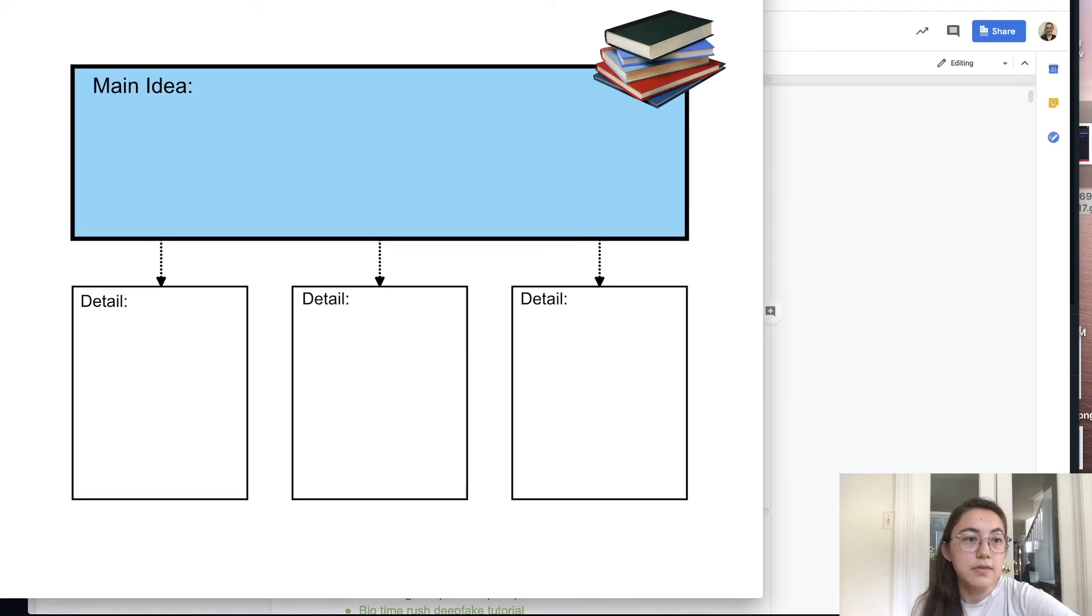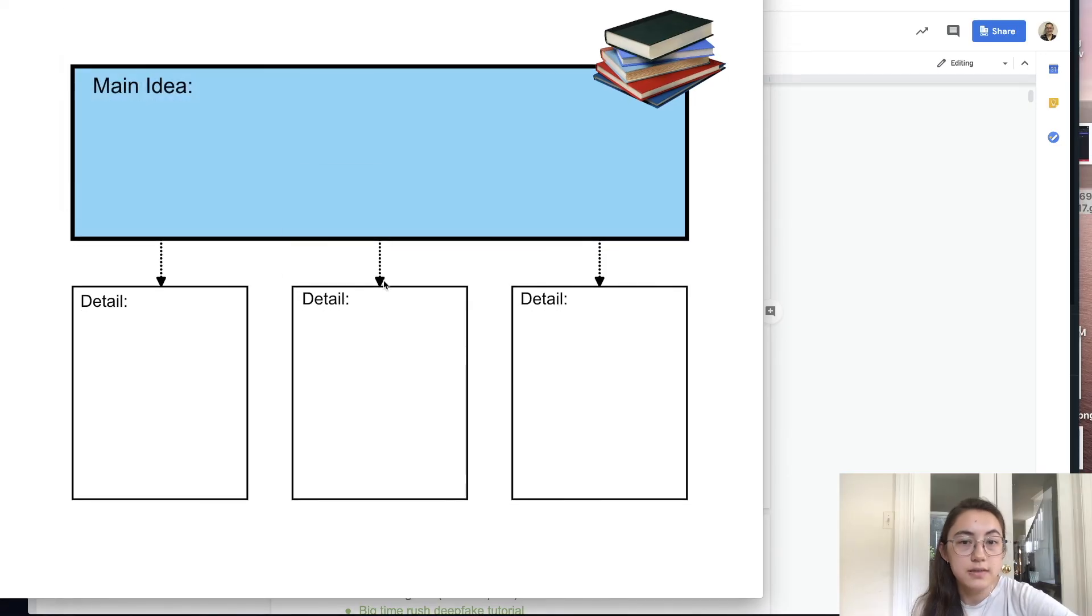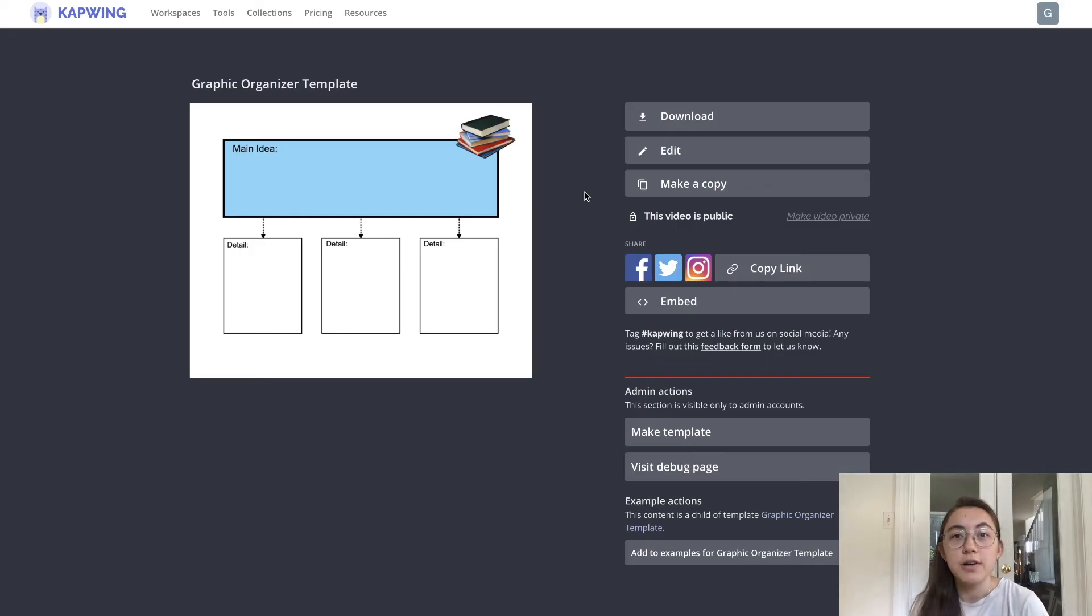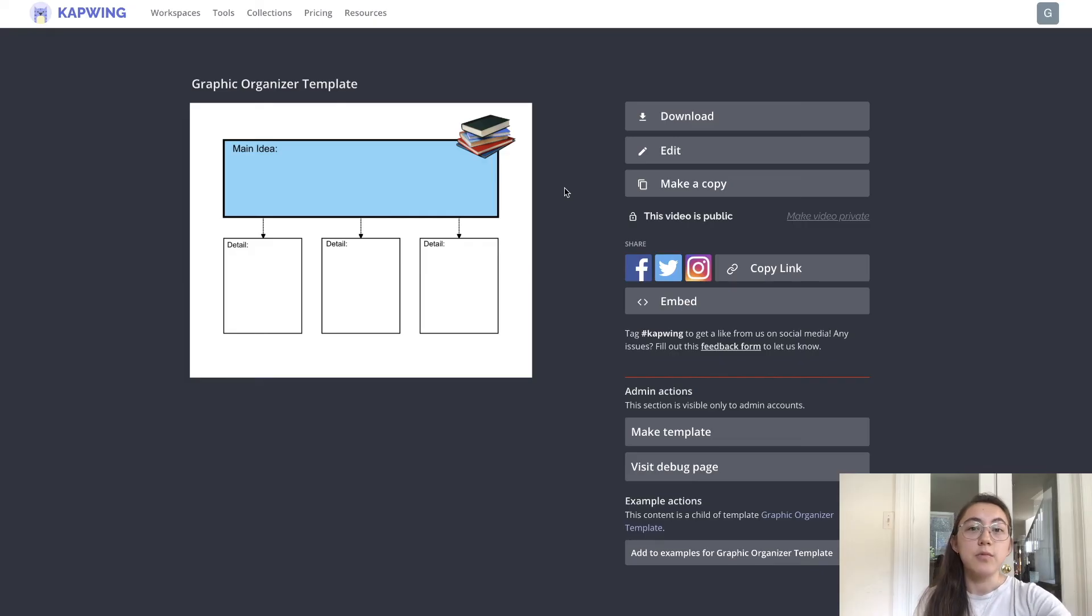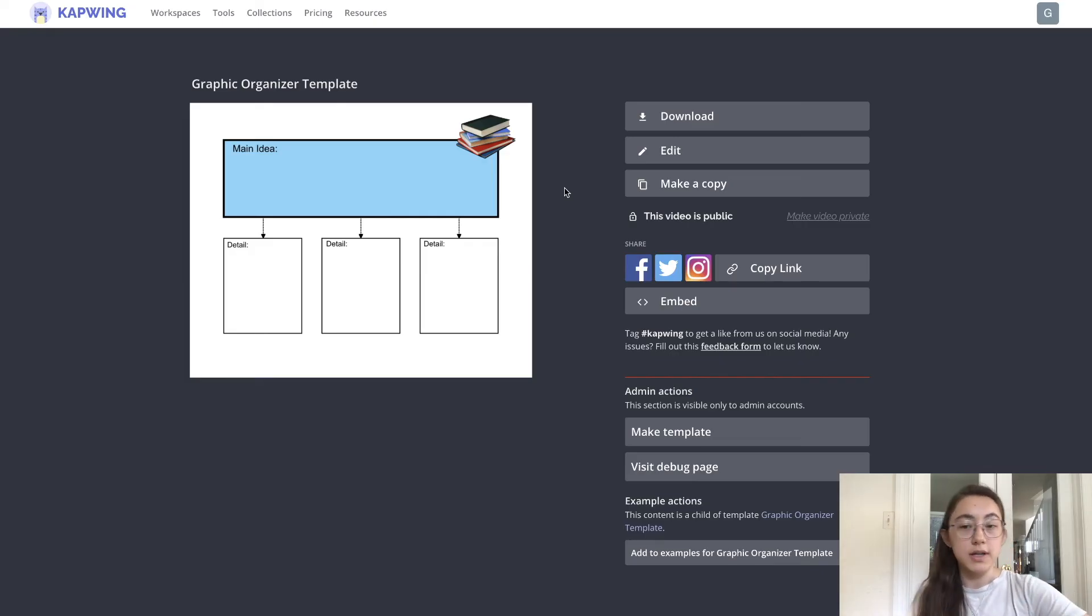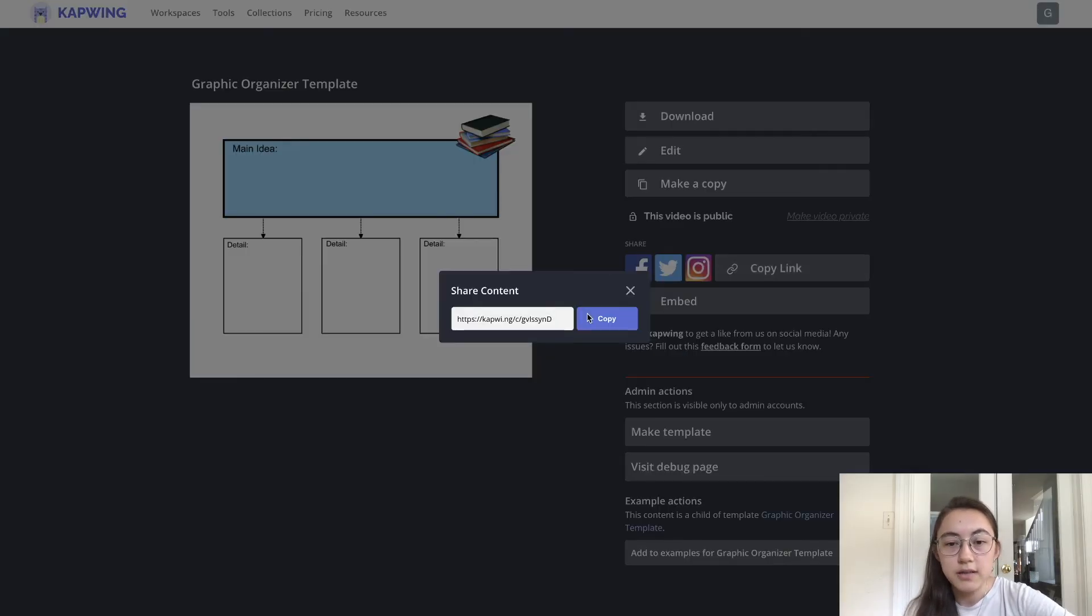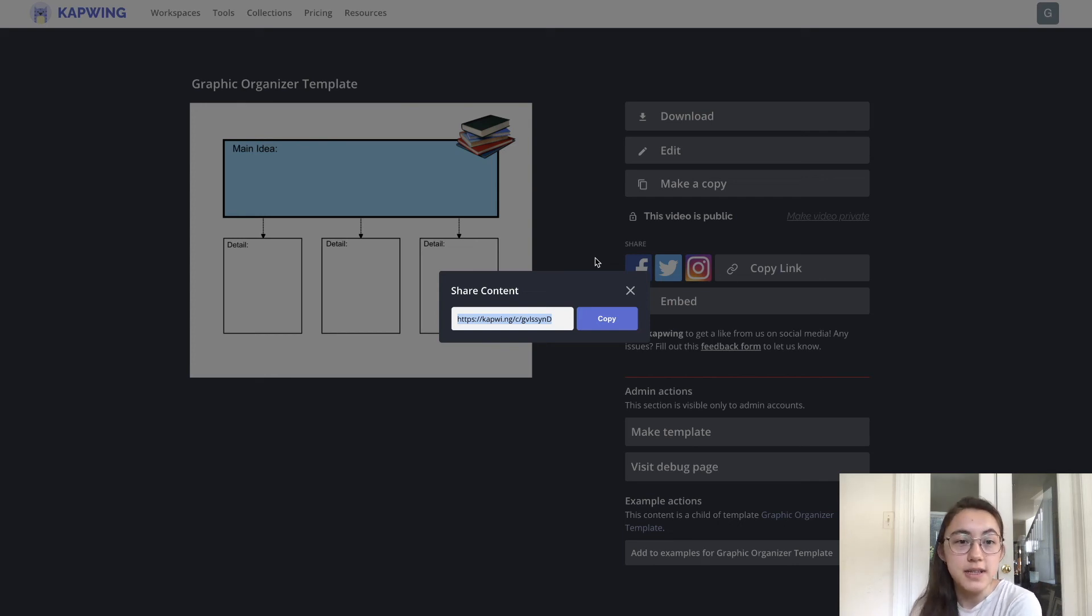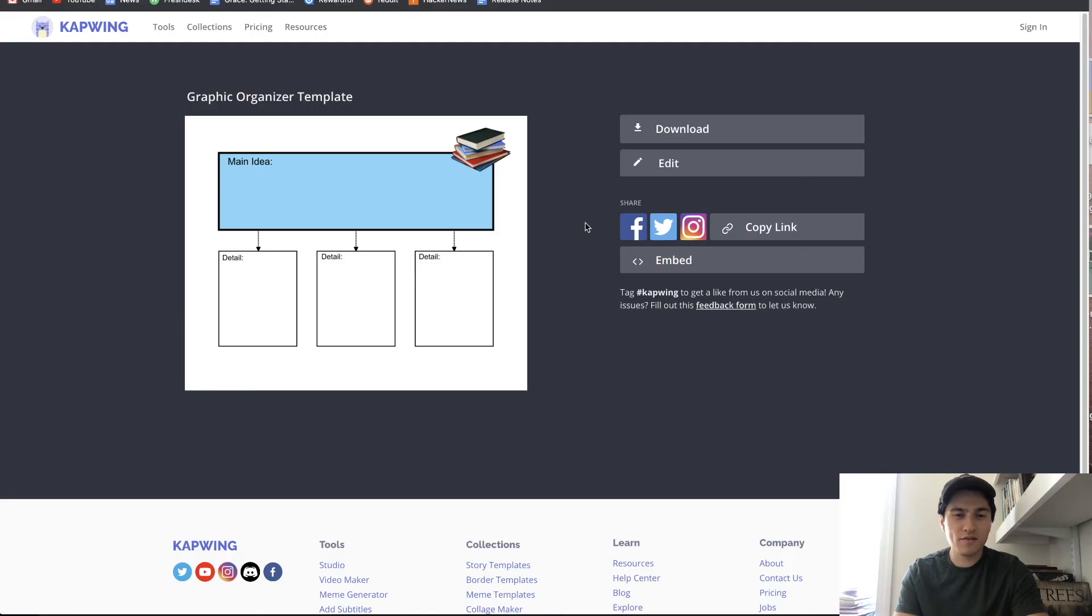Another really awesome option is that you can also share this template with your students and they can go in themselves and add words and details to the graphic organizer. All you have to do to share it with your students or other educators is copy the link like this and I'm going to send it to a friend to show what someone else would see when they've received that link.